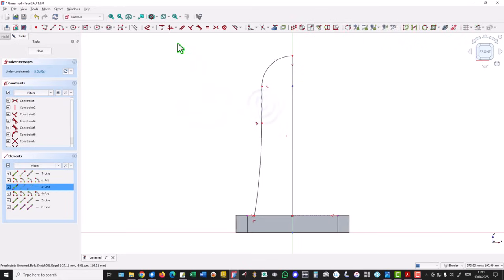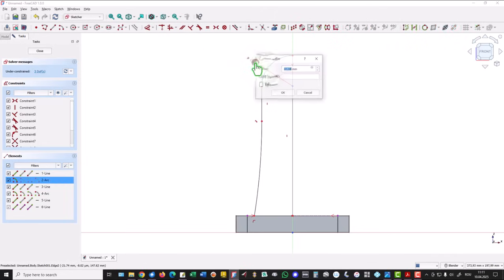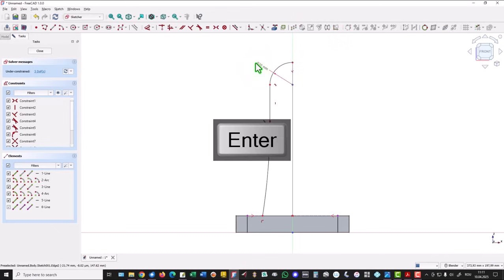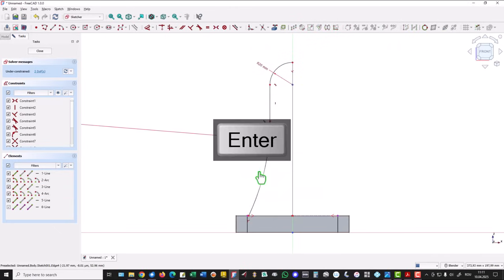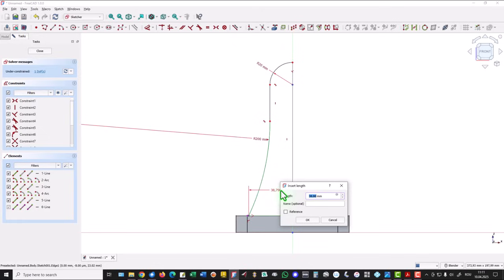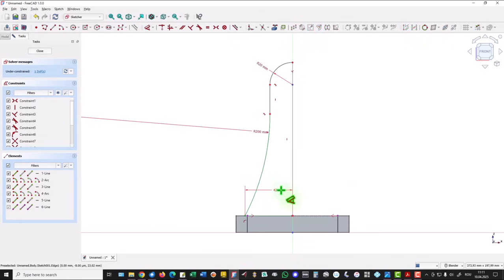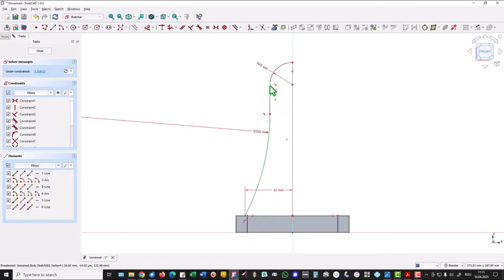This line must be vertical. We apply dimensions. This is 20, this is 200. This distance is half of 84 - 84 divided by 2, dimensions in the drawing. One degree of freedom is missing. Let me see - oh, the height.